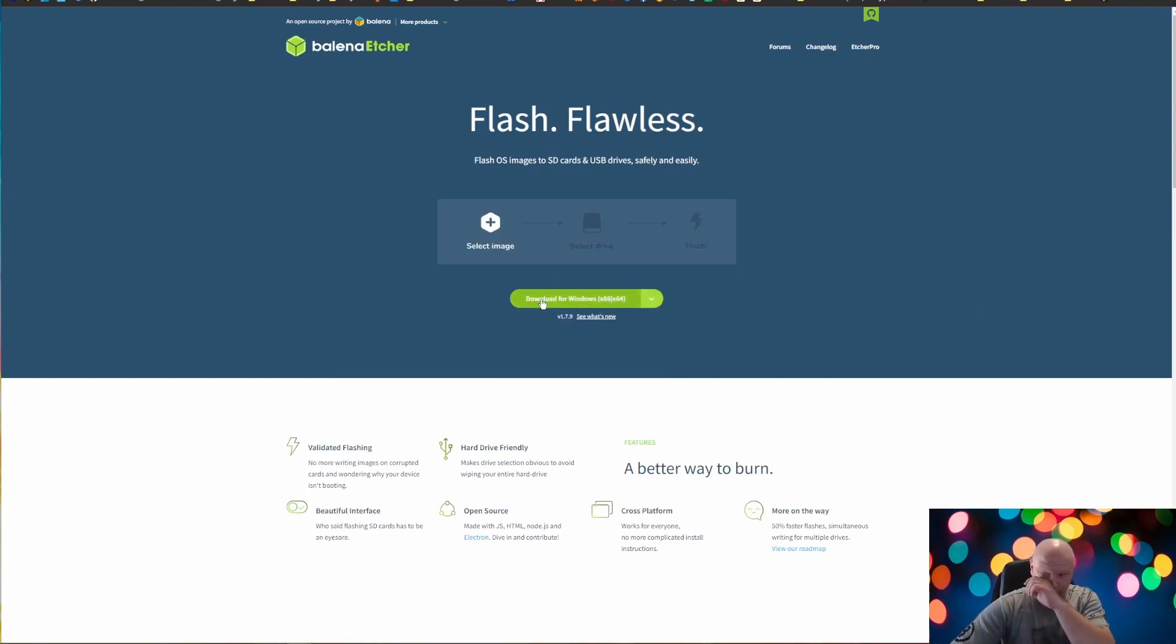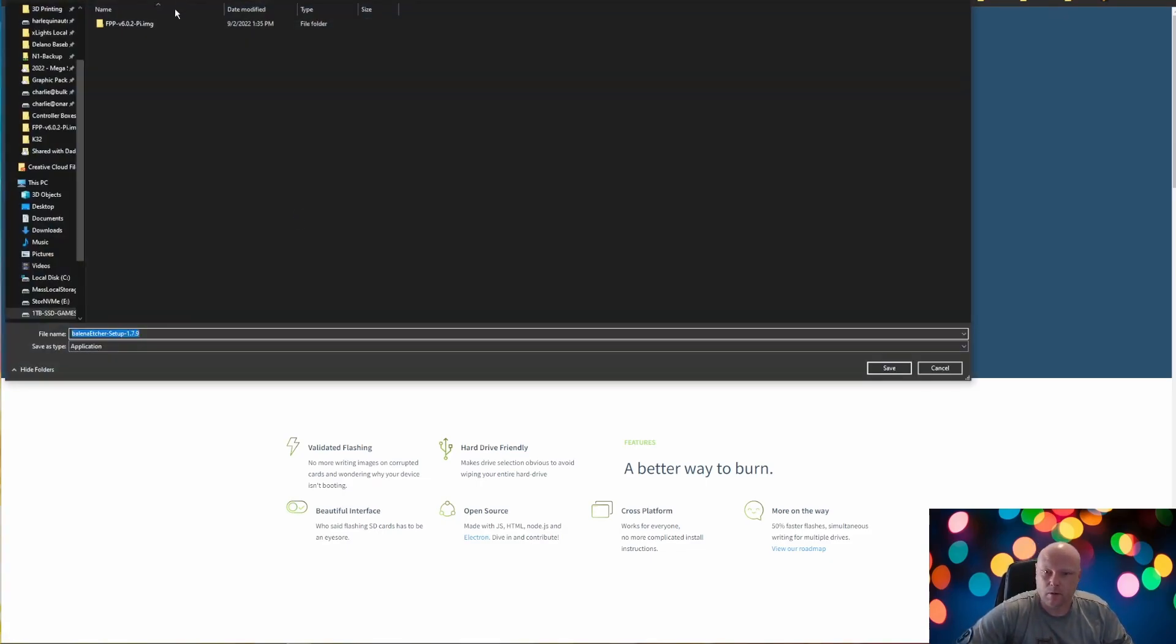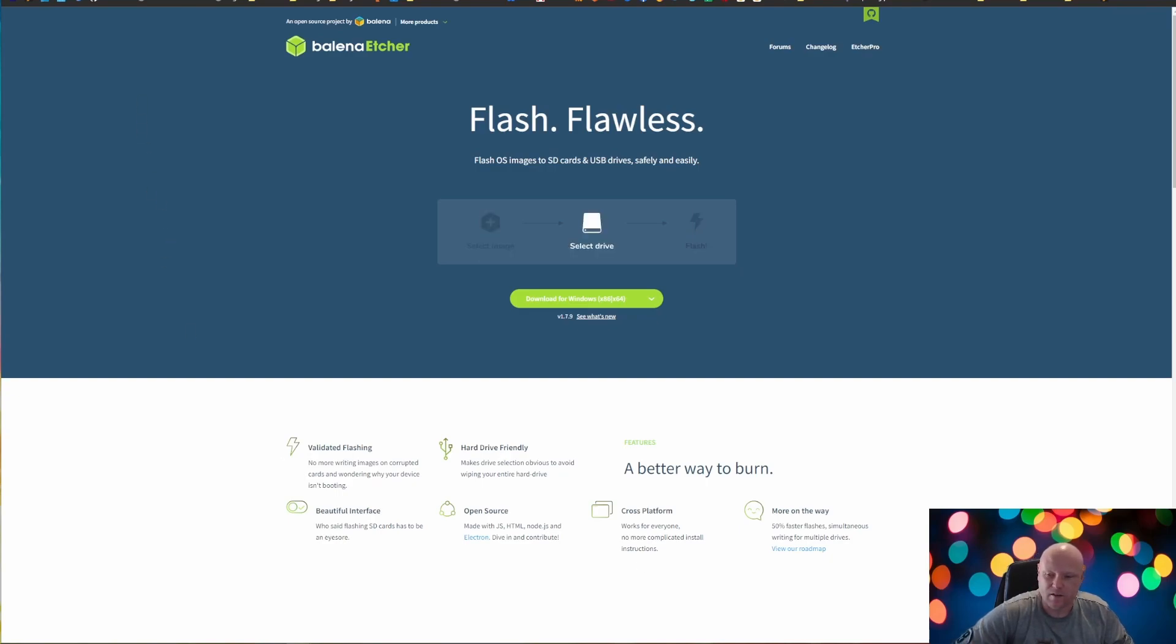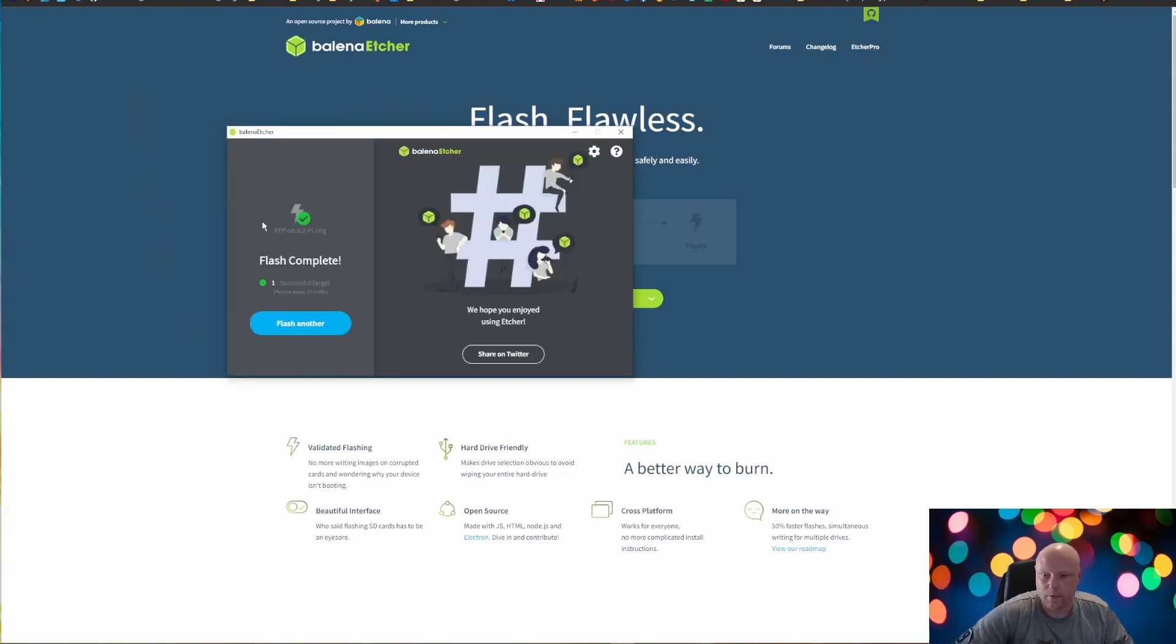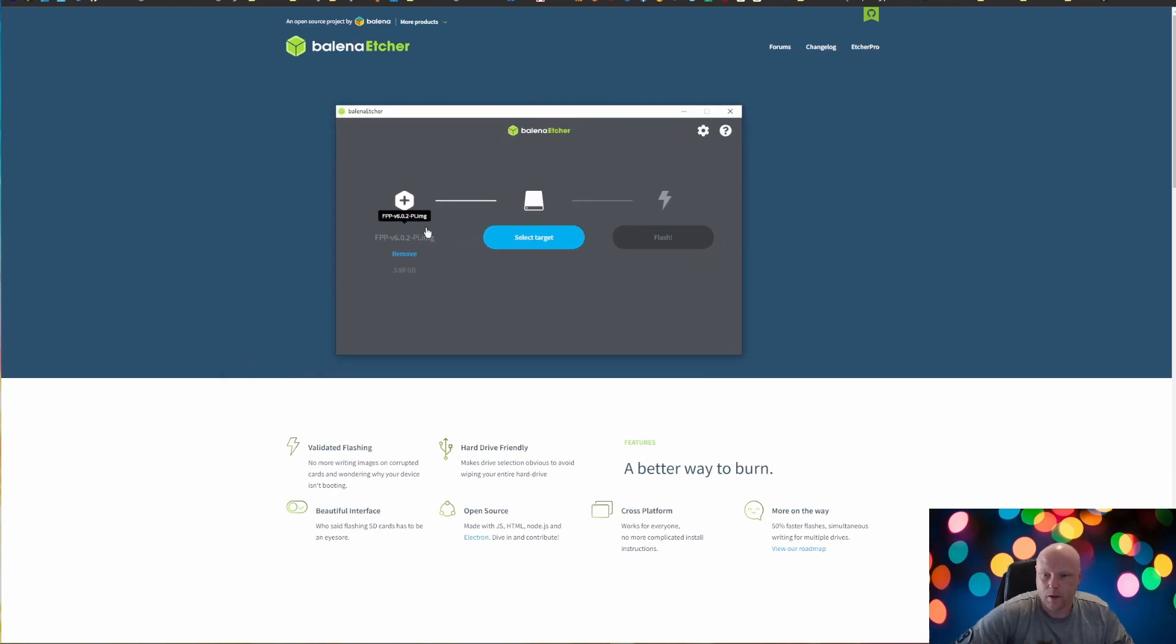I've already downloaded this as well. But once you download it, it's going to ask you where do you want to save it. And then it's also going to ask you to, or once you download it, you're going to have to install it as well. Once it's installed, you're going to end up with a screen like this. We'll click remove here.